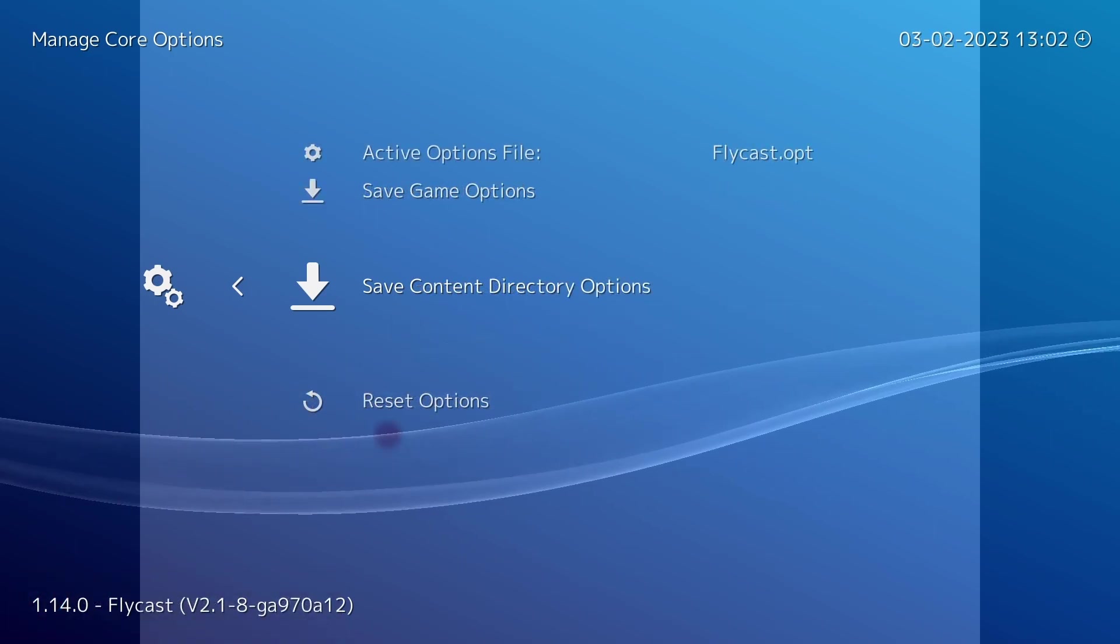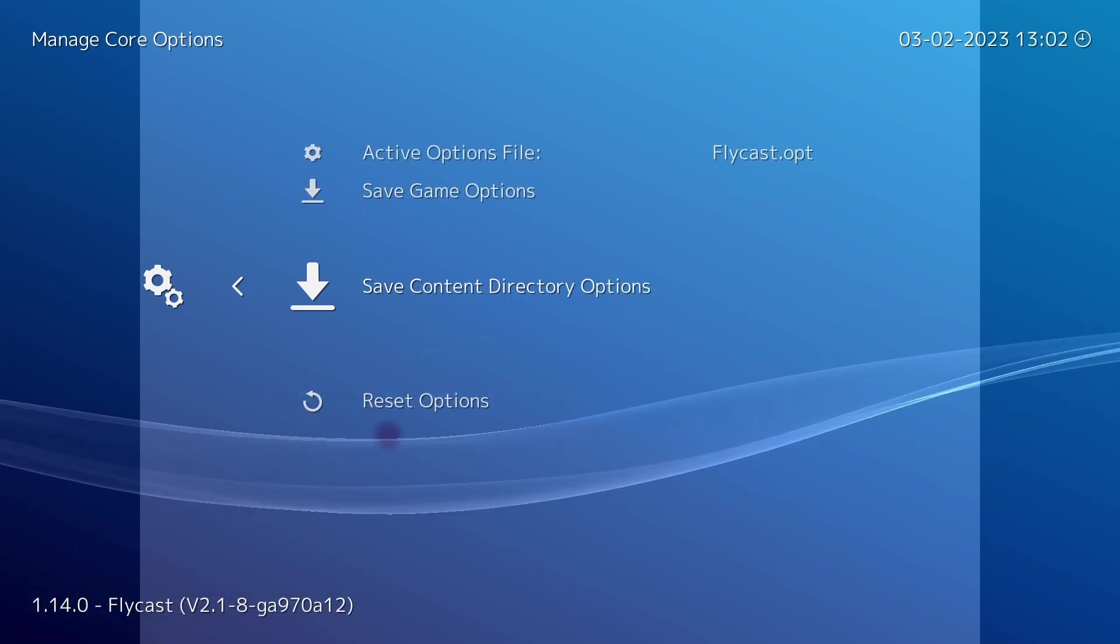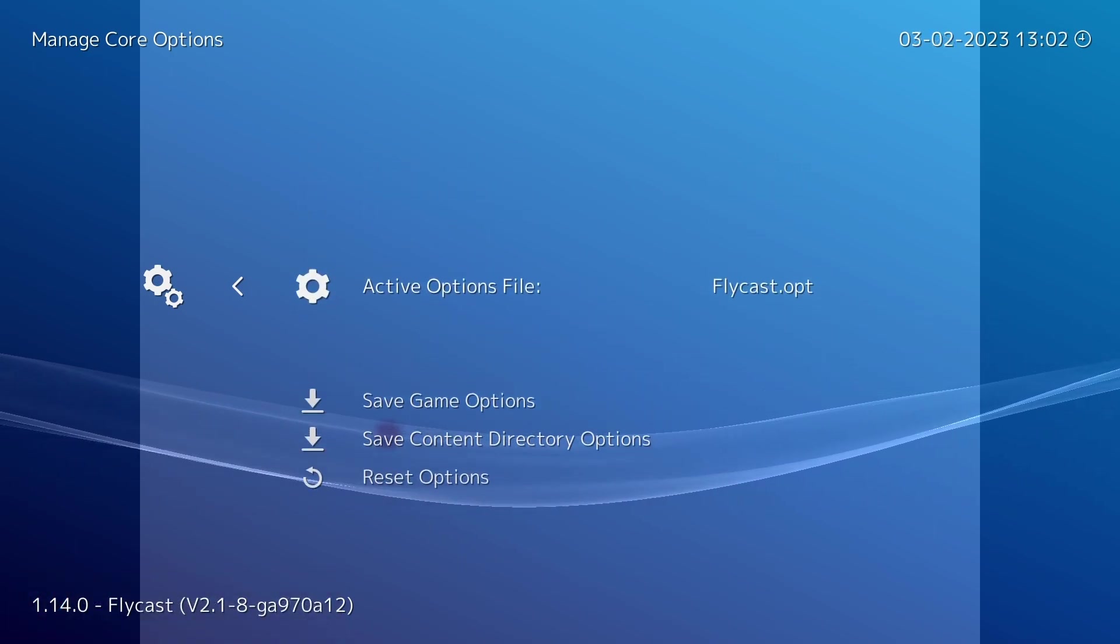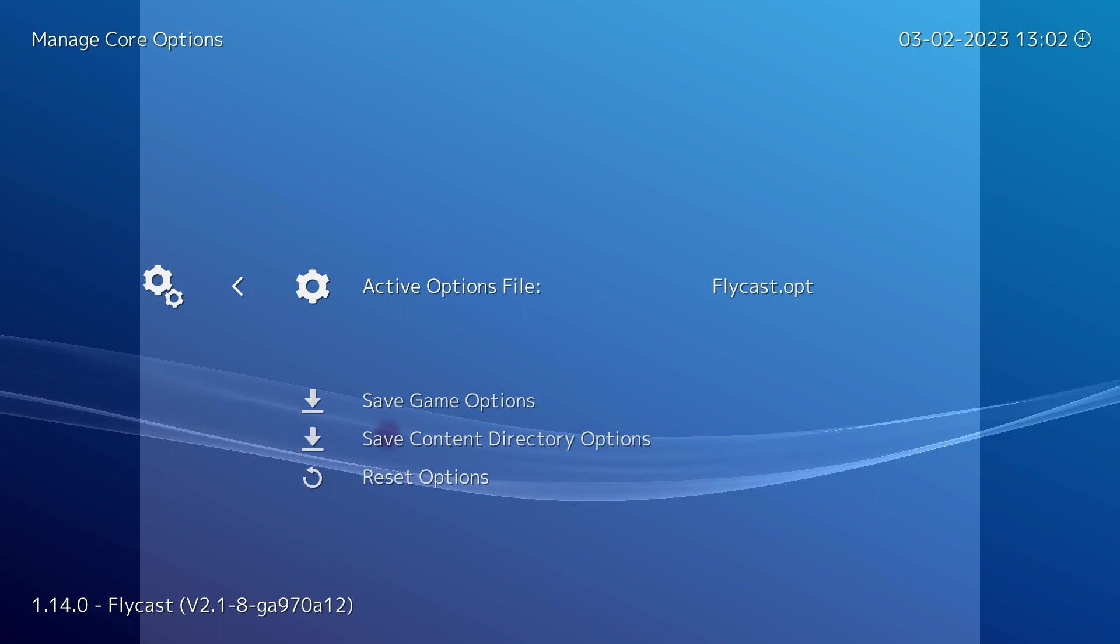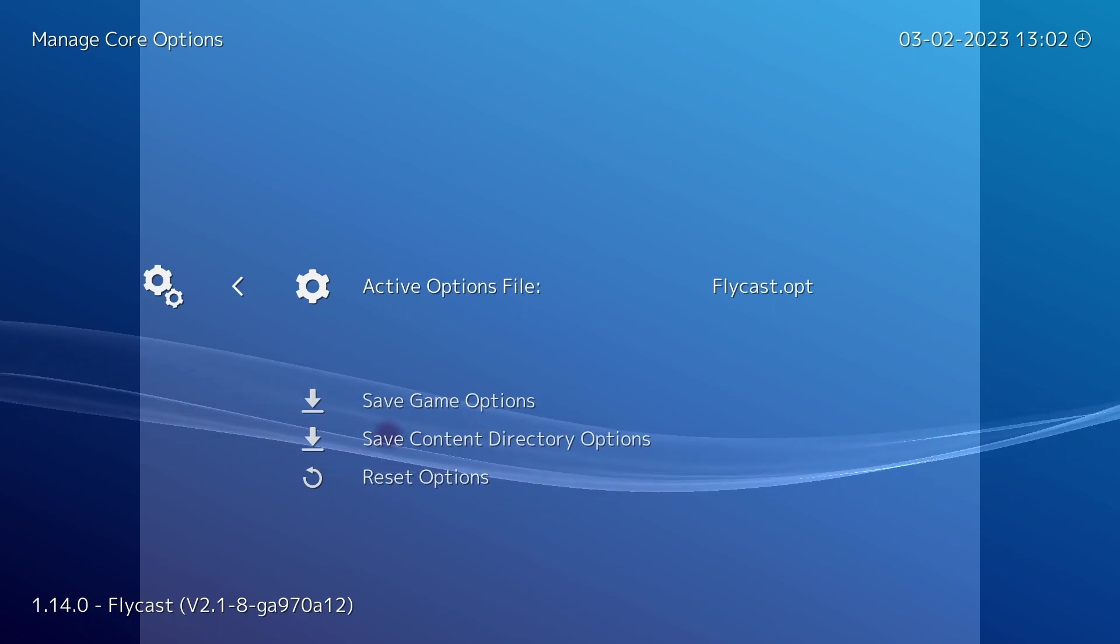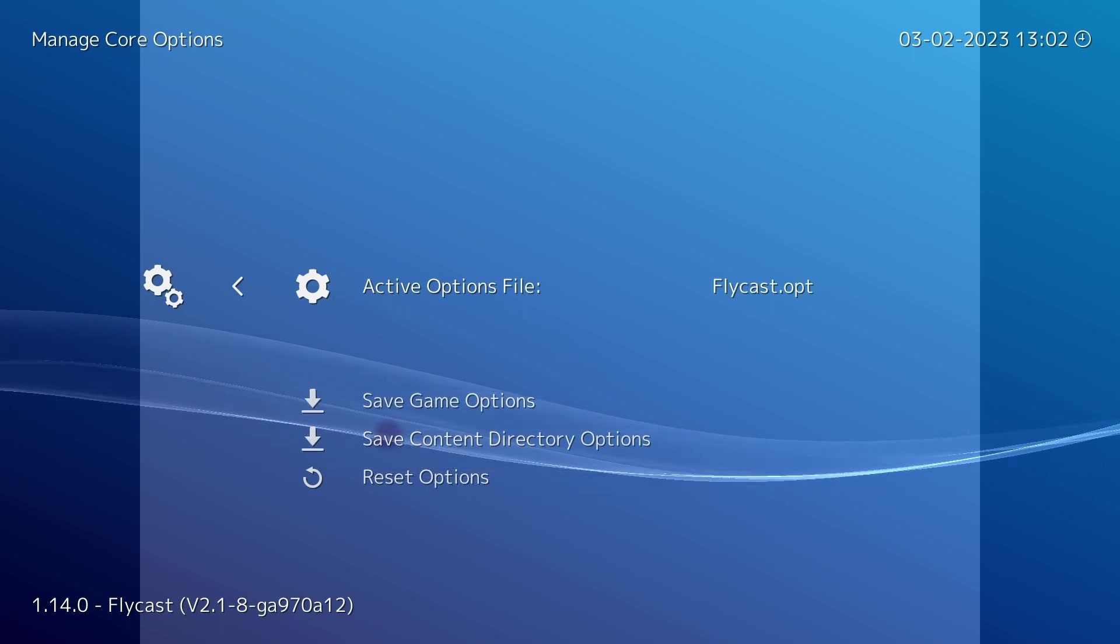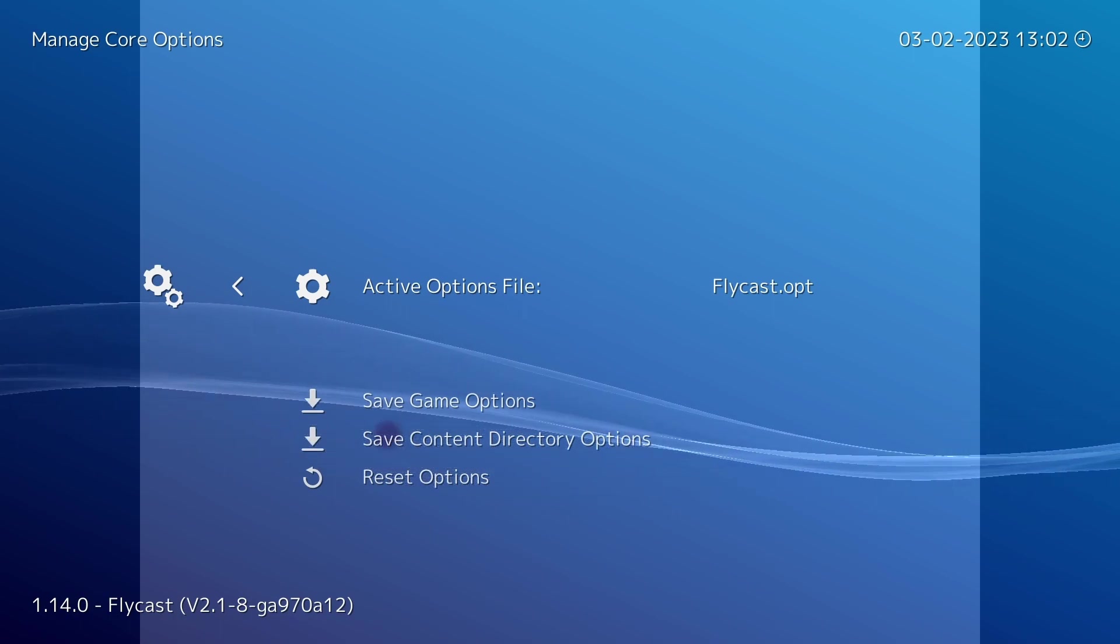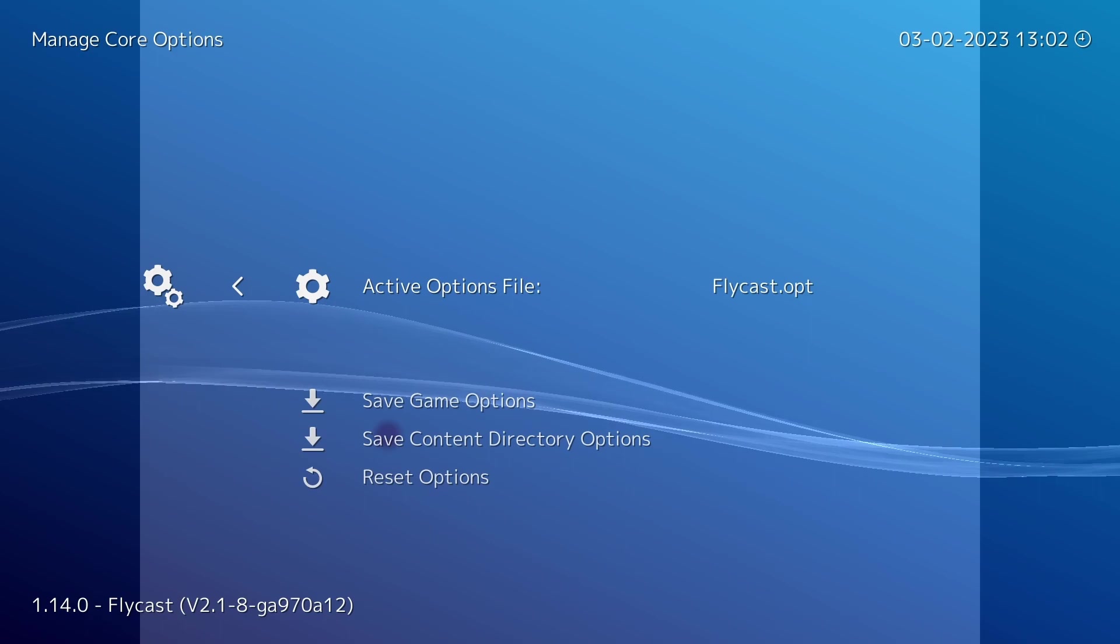Now one thing that you do need to keep in mind is that no matter the active options file that has been used, it will always automatically save to that specific options file when you exit the game.